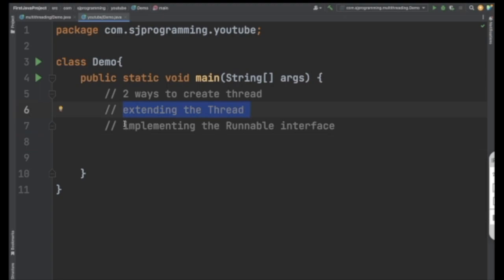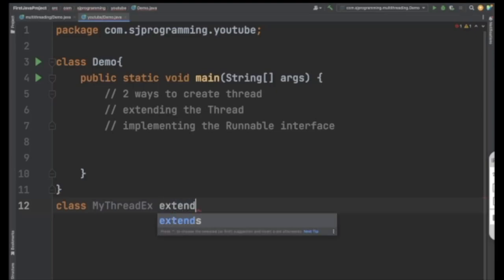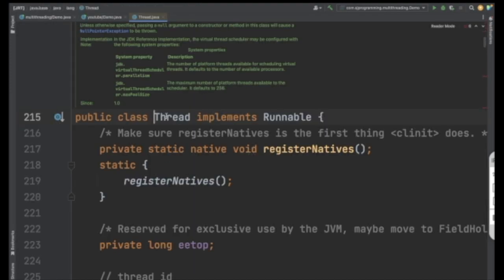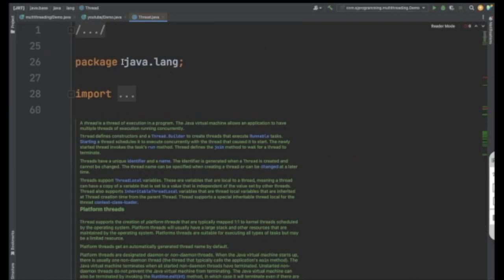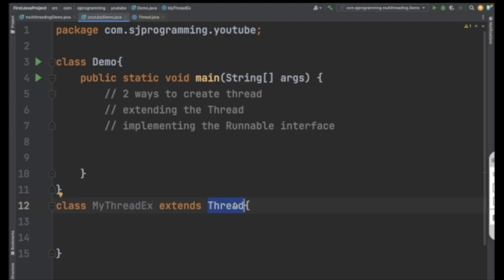Let's go ahead with the first way first, and after that we will see how to create a thread by implementing the Runnable interface. So let's create a class — let's name it 'MyThreadExample' — and we can extend this class with the Thread class. This Thread class is already present in the java.lang package. If you command-click you will go to that class, and you can see it implements the Runnable interface. Now inside the Thread class you have one method — the run method — and you need to override that run method.